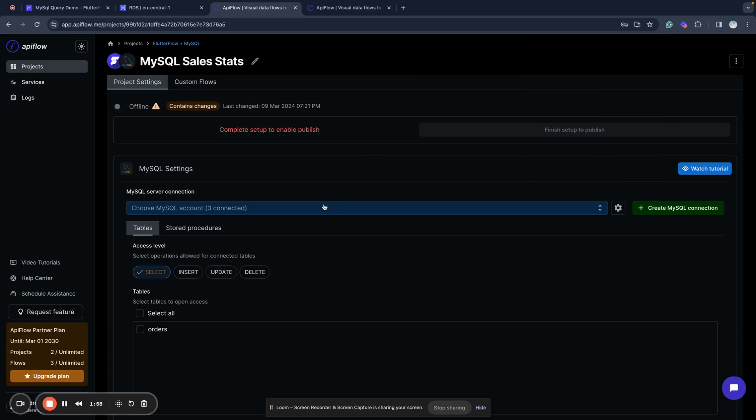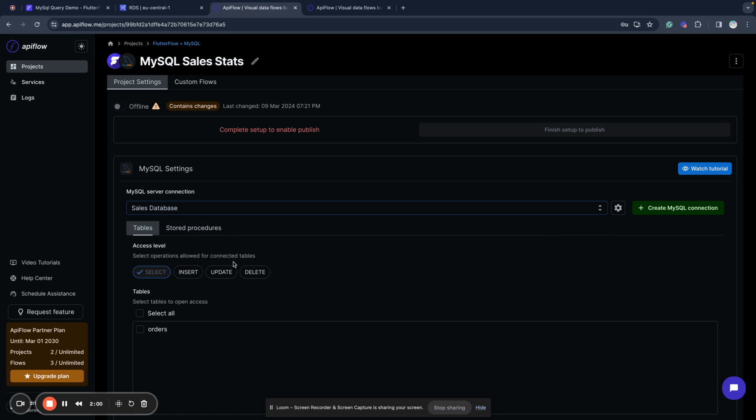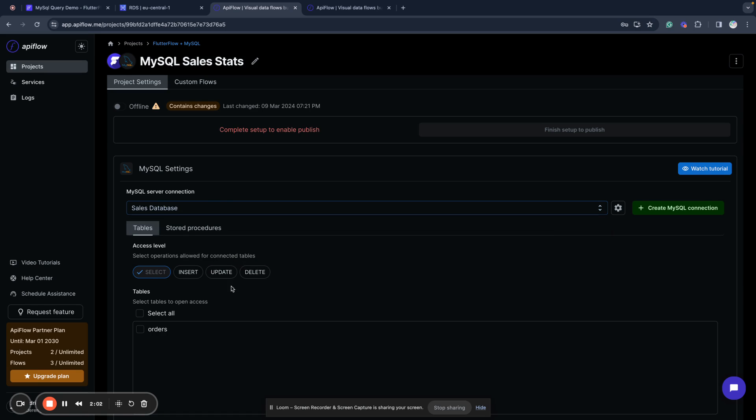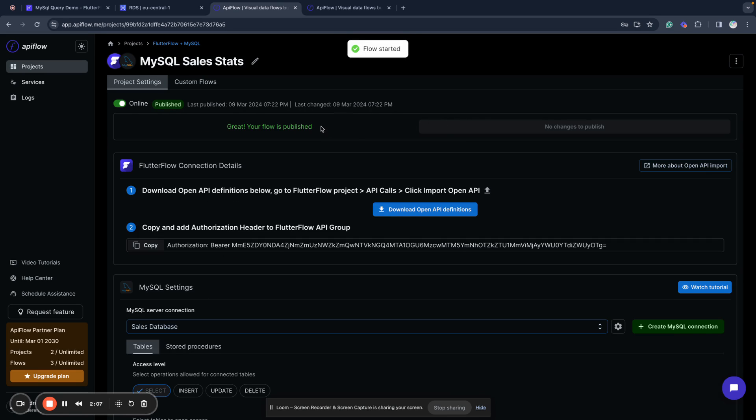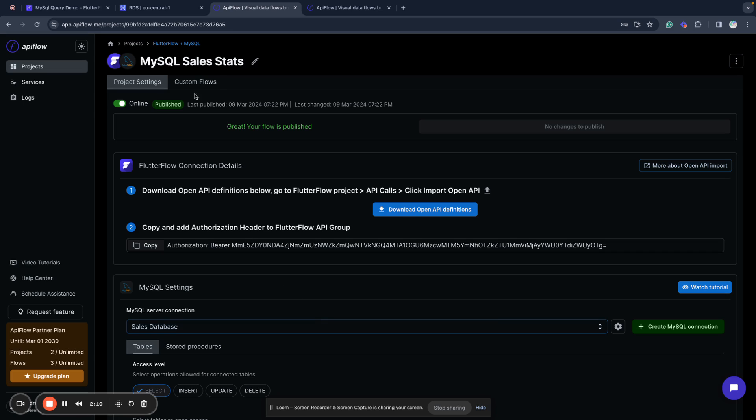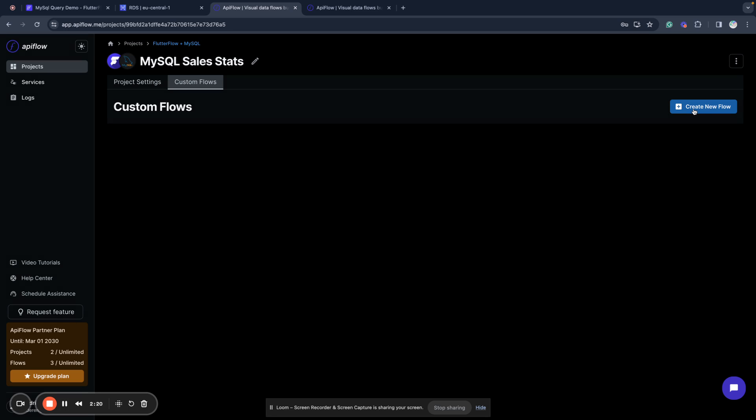You can set up default project, publish it, and that's all you don't need to do anything else here, but we will create a custom flow to run a custom query to get a sales summary. So we go to custom flows tab and create a new flow here.